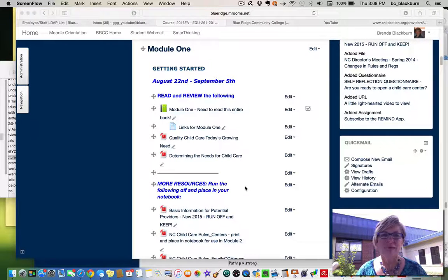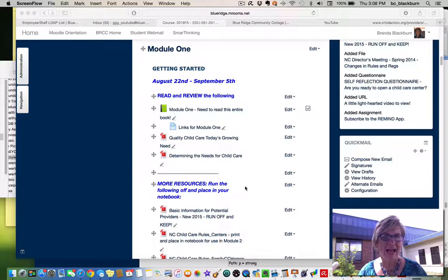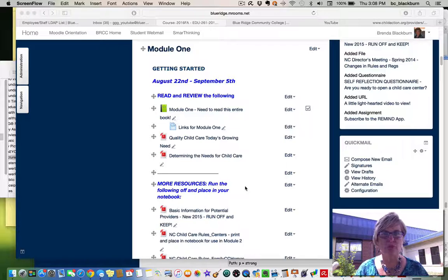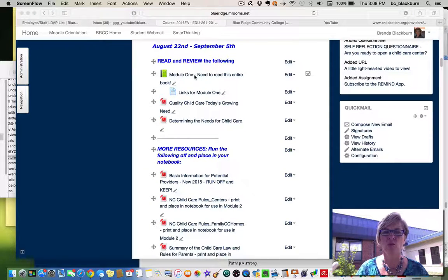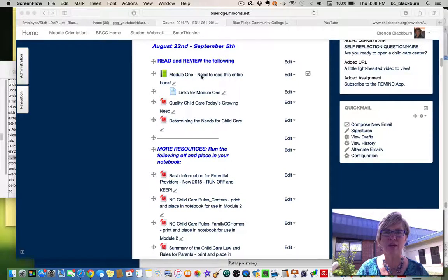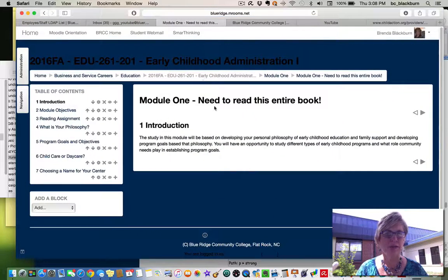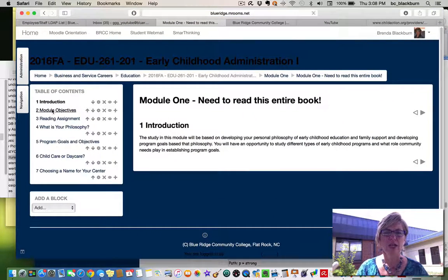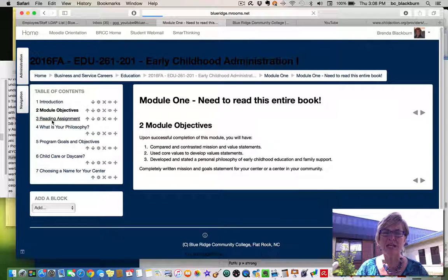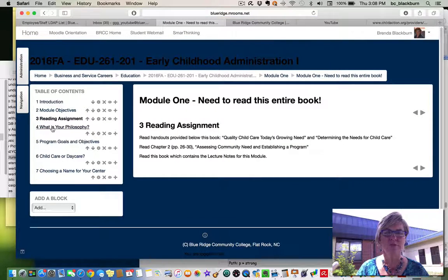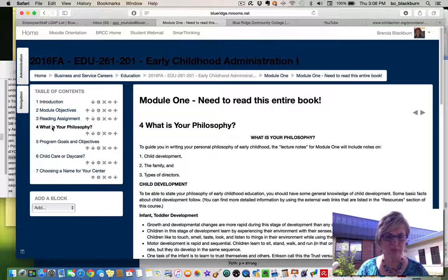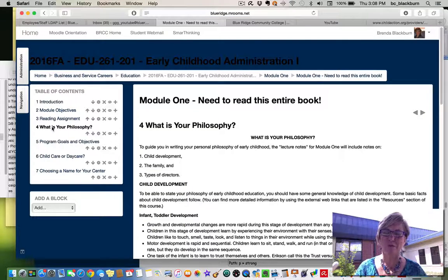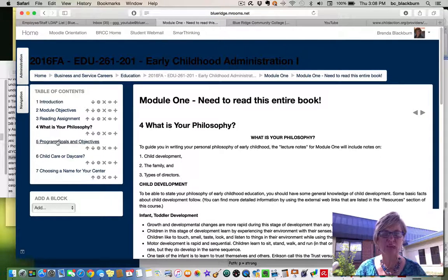Again, we want to welcome you to this class. As you will see, getting started in module one, you will have the module one book, and please read the entire book here. I'll just walk through that with you very quickly. You have the introduction, the module objectives, your reading assignment for this module, and what is your philosophy. You will be writing up a philosophy for your center, so please read this carefully.